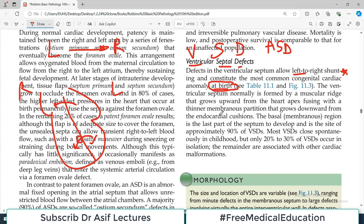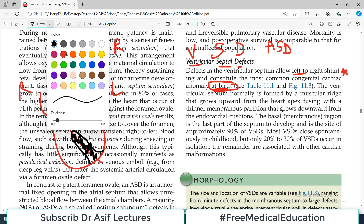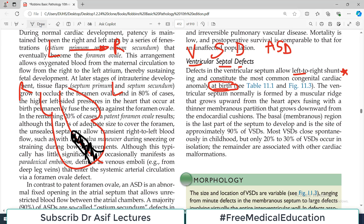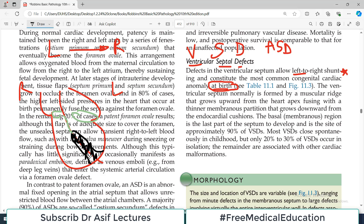The ventricular septum is normally formed by a muscular ridge that grows upward from the heart apex, fusing with a thinner membranous partition that grows downward from the endocardial cushion. The ventricular septum has two components: a muscular component that grows from the apex of the heart, and a membranous portion that comes from the upper part near the endocardial cushions. Together these two portions make the ventricular septum.